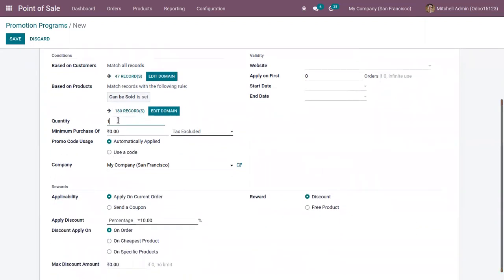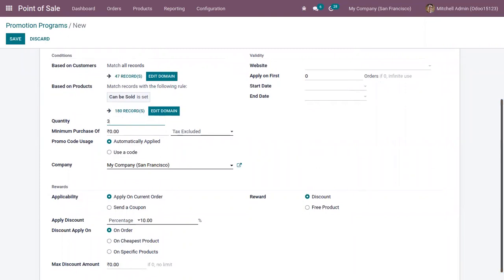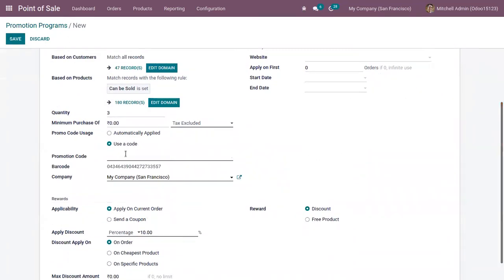This applies if the customer purchases a minimum of three quantities of any product. Let me add a code — 'discount20'. Let's copy this code.